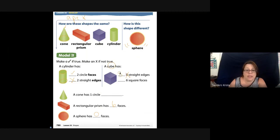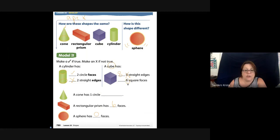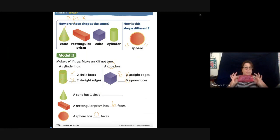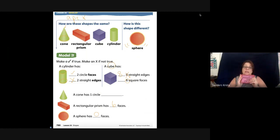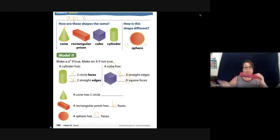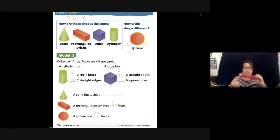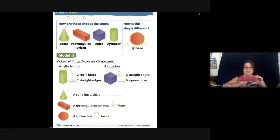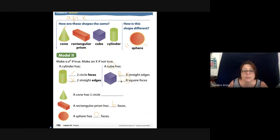It says a cube has six square faces. Even though this is a rectangular prism, a rectangular prism and a cube will have the same amount of faces. We have the top and the bottom — one, two — and then the four around the edges: three, four, five, six. So there are six square faces. That is correct, I'm going to put a check.